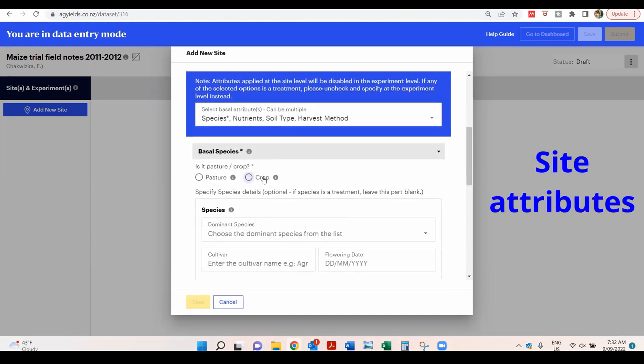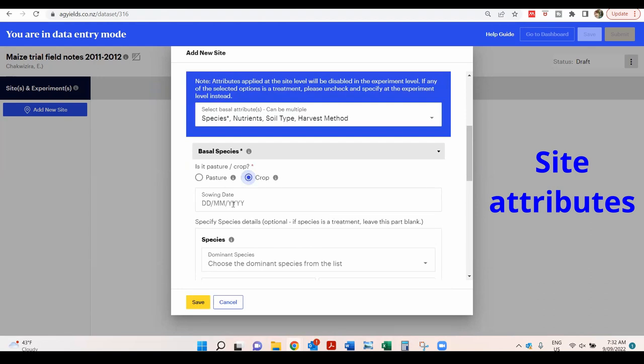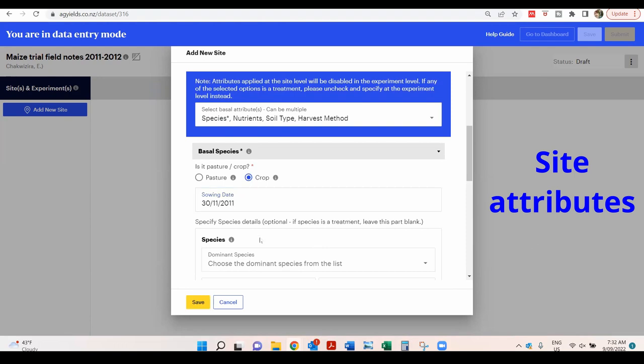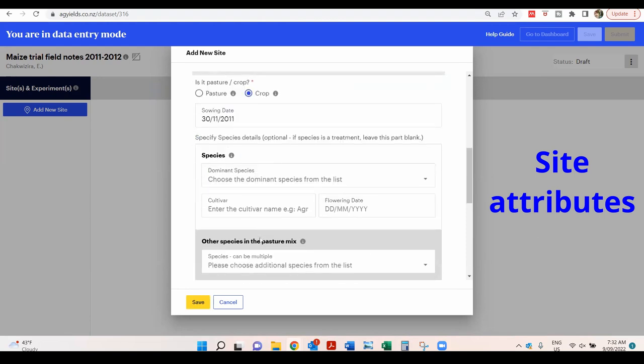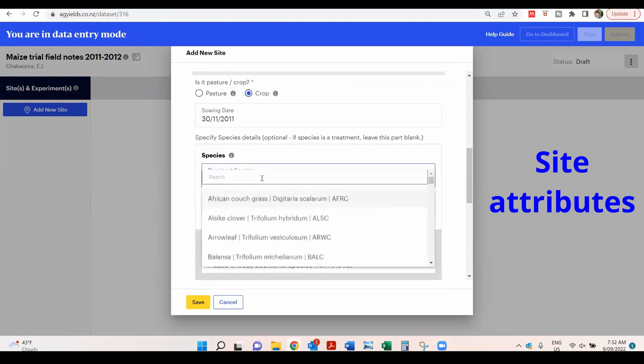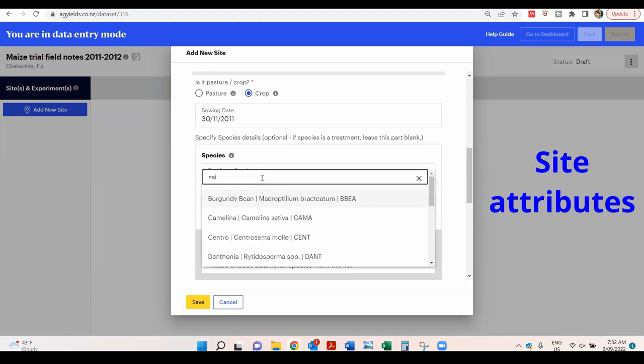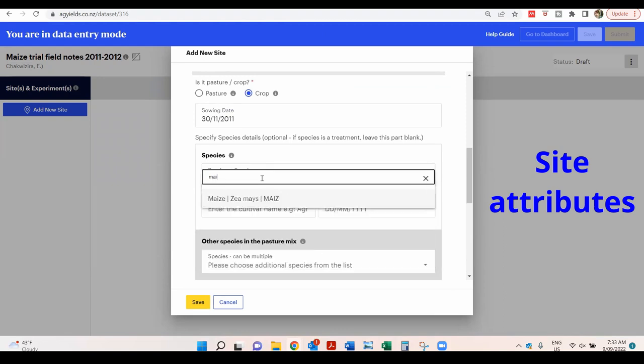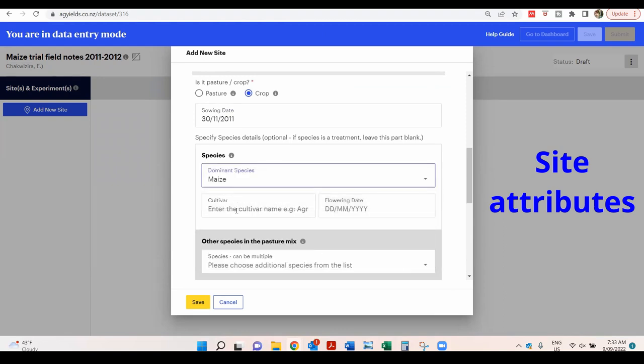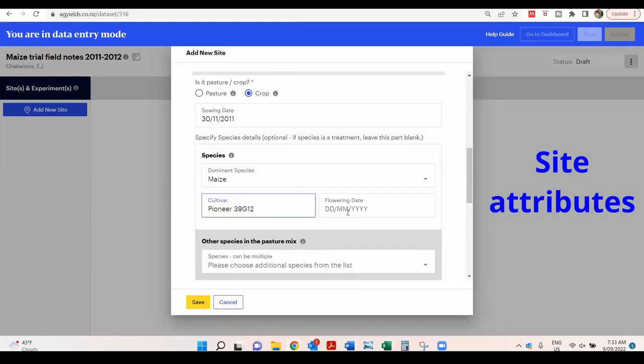Select Crop and enter the sowing date. Select the species from the list and type or copy and paste the cultivar name. Next, enter the flowering date.